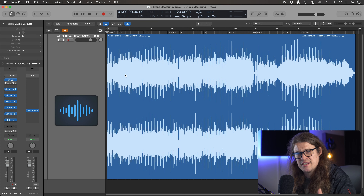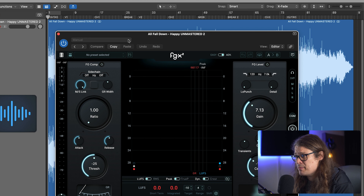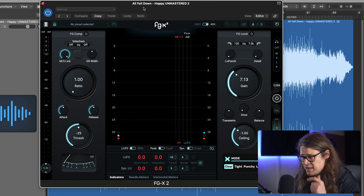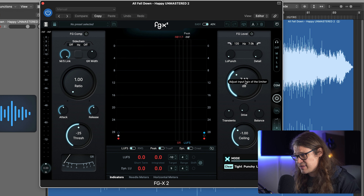Let's take a listen to this track before and after. This is gain matched, so you can hear exactly what I've done. You're going to get a feel for the loudness afterwards anyway. All right, big difference. Let's take a look at what plugins I'm using, but more importantly, how I'm using them and why I'm using them.